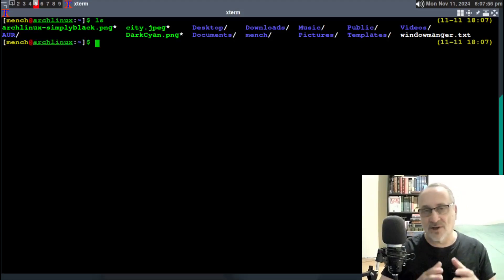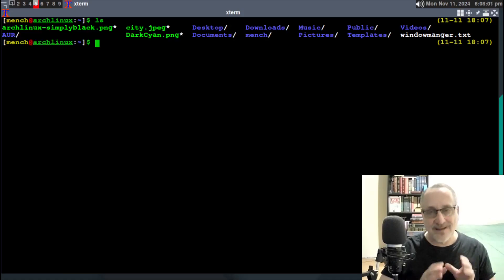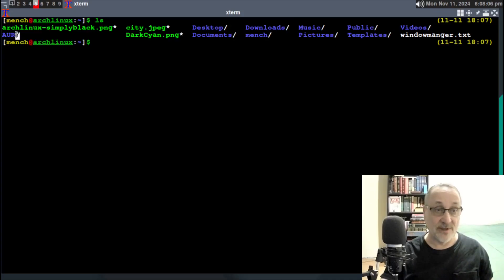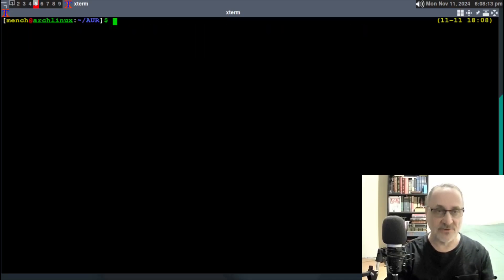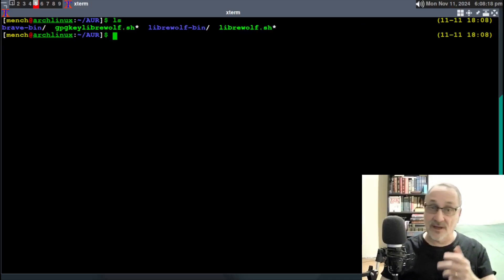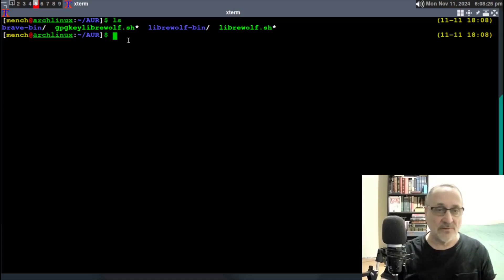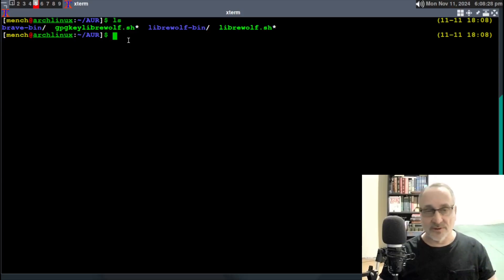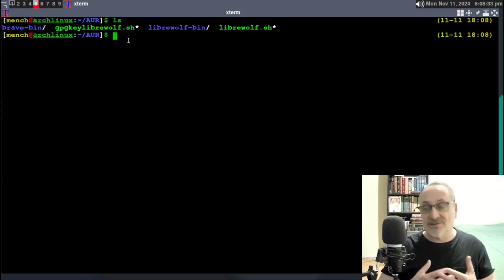When I'm installing packages from the AUR manually, I like to keep it organized. So I made a folder called AUR. If I ls it, you're going to see I have a folder for the Brave browser and LibreWolf, because I installed both of these manually from the AUR. You don't have to do that — it's optional, just the way I like to do it.